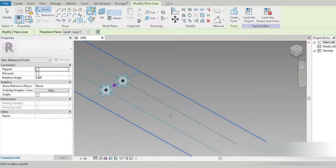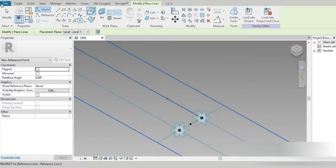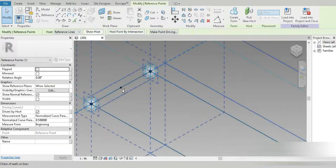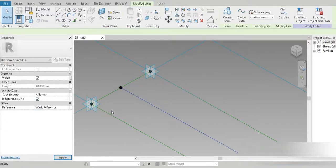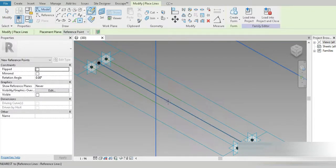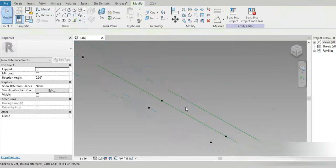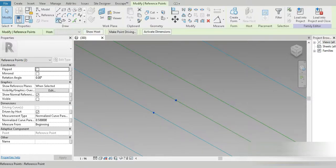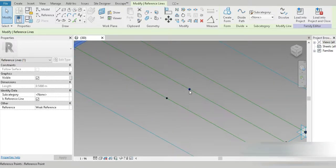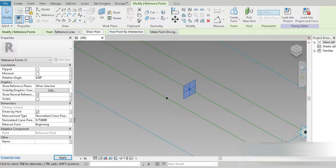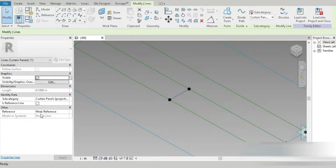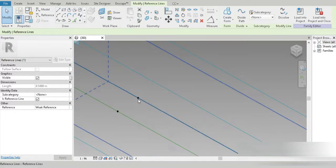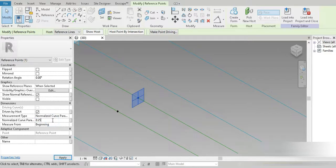Everything will be clear in a moment. Let's connect both of these points one and two with a spline, and change this to a reference line. Now we need more points — one exactly in the middle. The triangle appears. Let's click on both points and connect them with a reference line. In this case, the dimension is 0.75, and this side is also going to be 0.75.